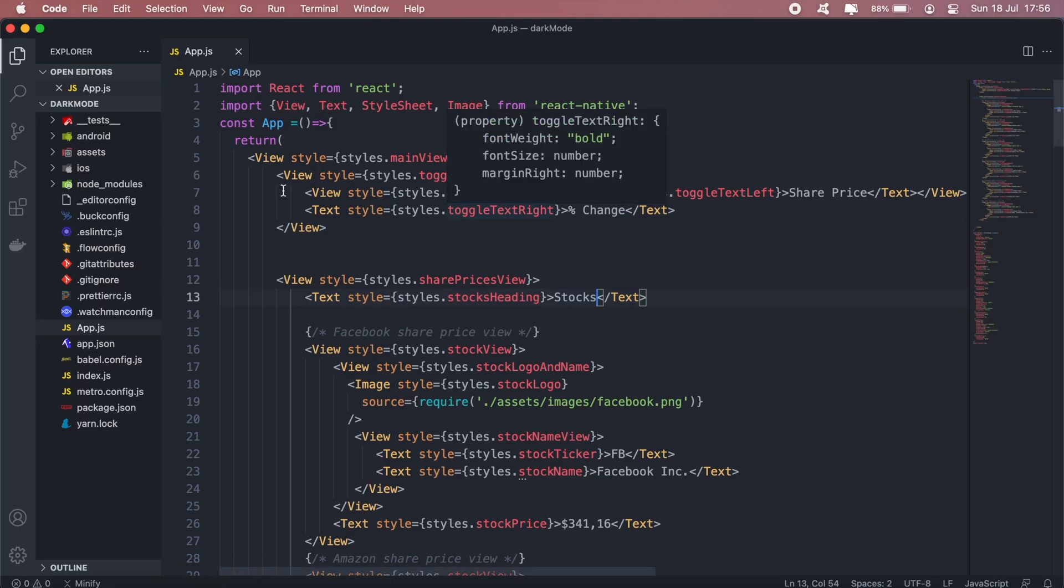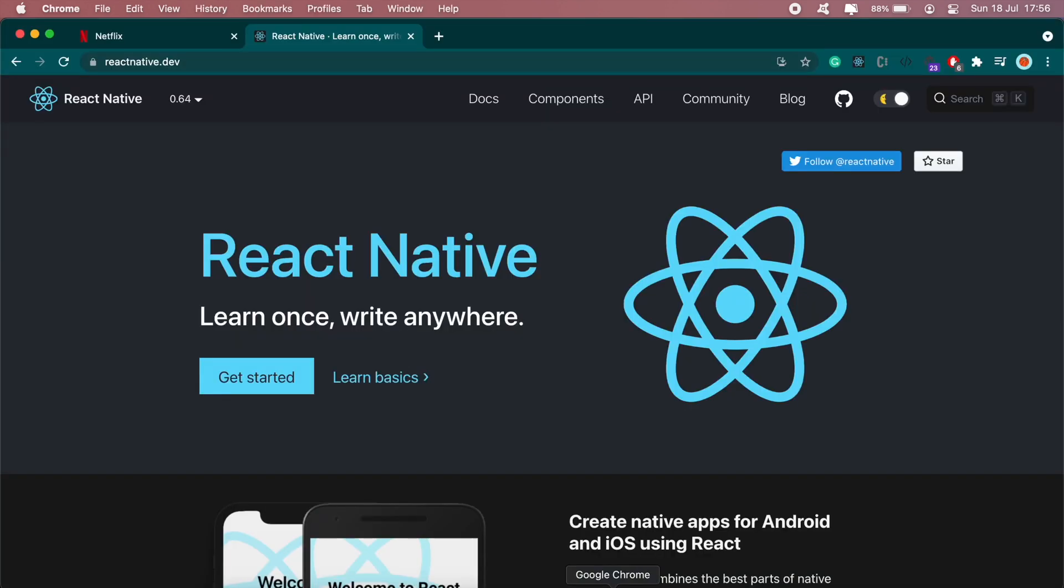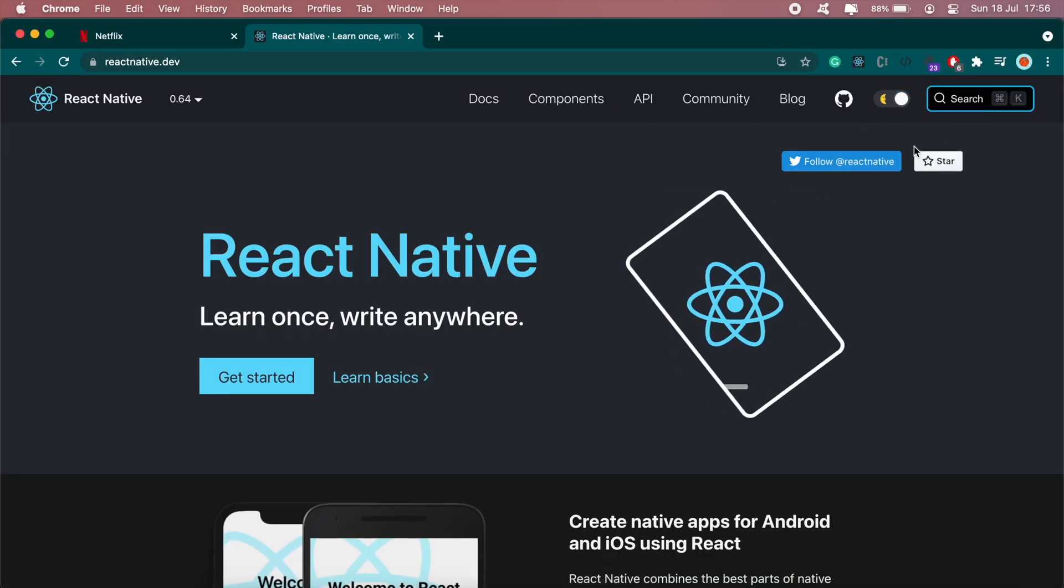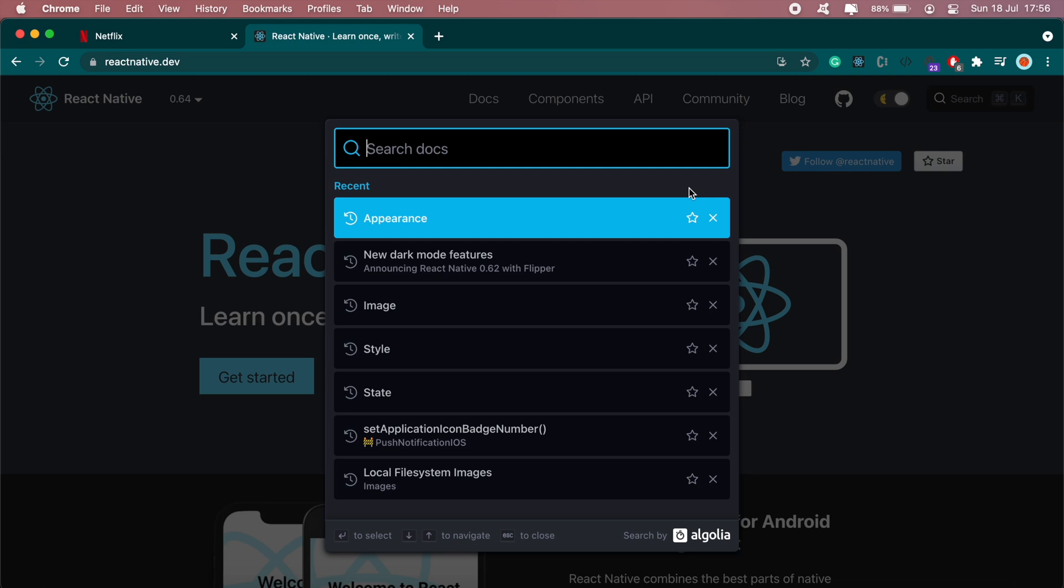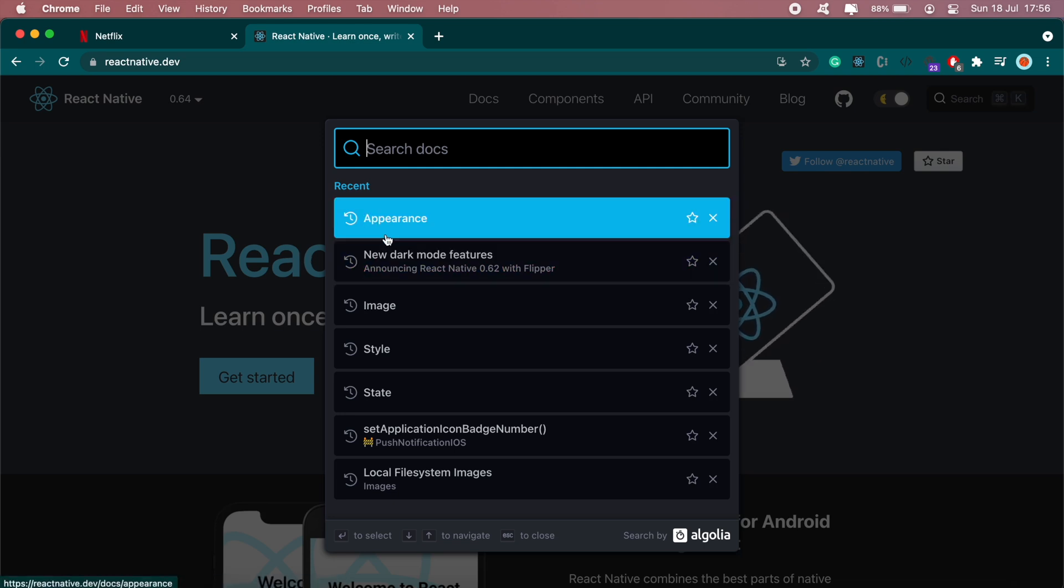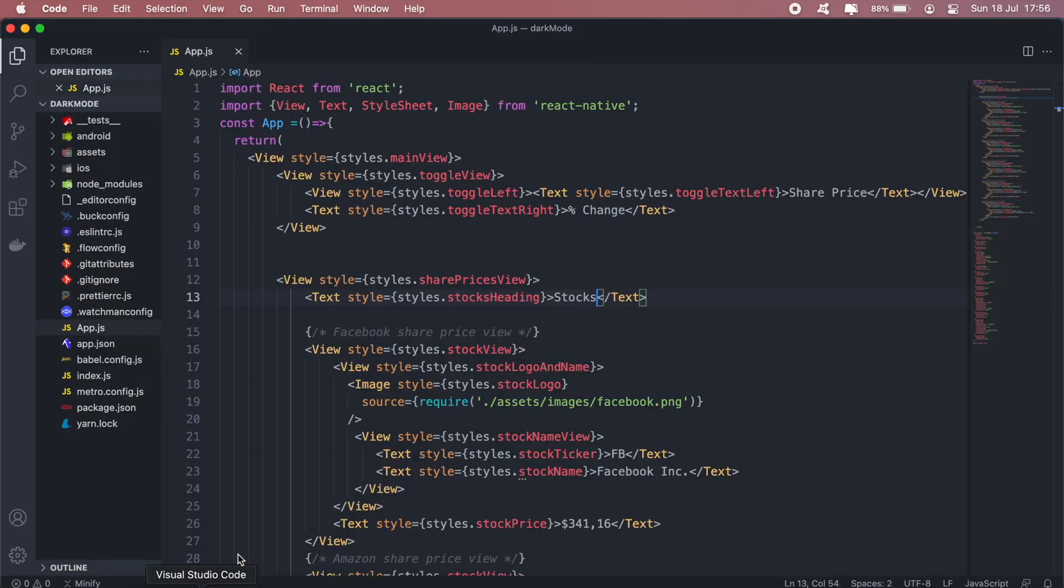So to do that, let's head over to our code in VS Code. What you want to do first is head over to React Native documentation and search for Appearance. So this is what we'll be importing from React Native. We can just add that.